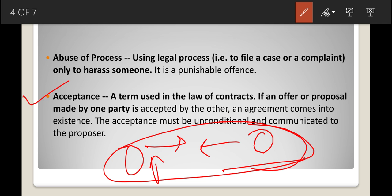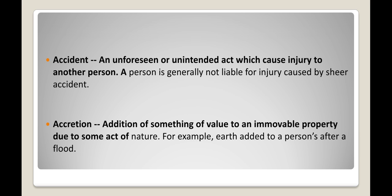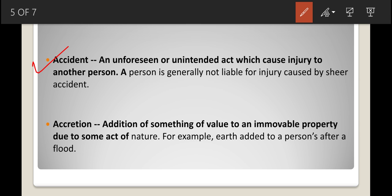Next is accident. Accident is a very common term. An accident is an unforeseen and unintended act which causes injury to another person. We do not know when or where an accident will happen. A person is generally not liable for injury caused by a sheer accident, as no party knows when or where it will occur.